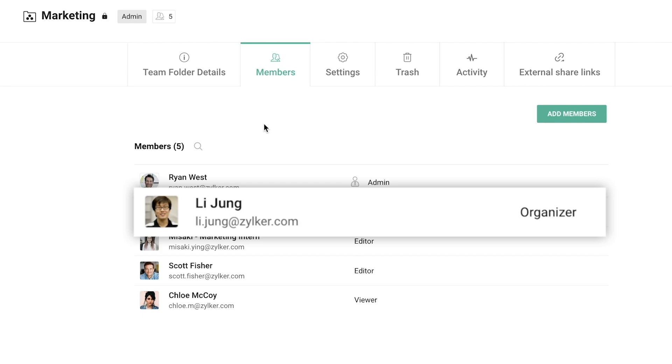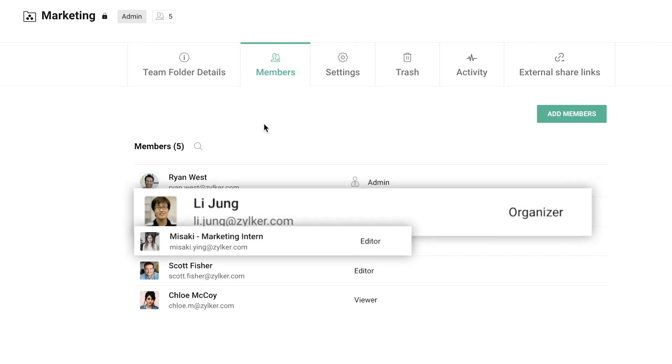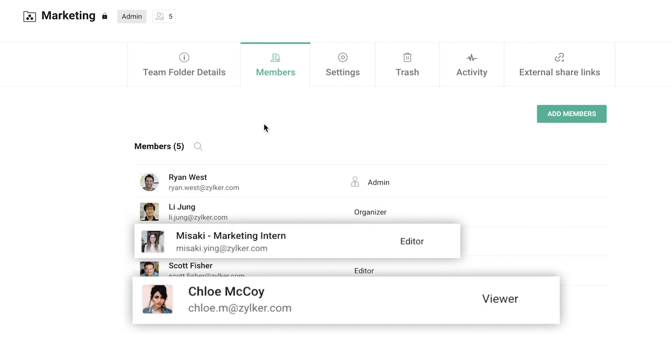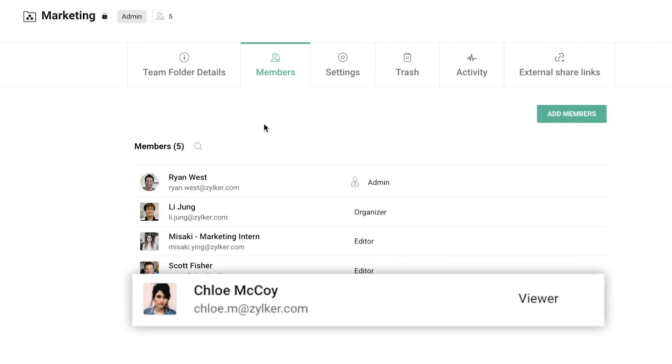An Editor can view, add, edit, copy and rename files and folders, but cannot share, move or delete them. A Viewer has minimum permissions of only being able to view, copy, comment on and download files.